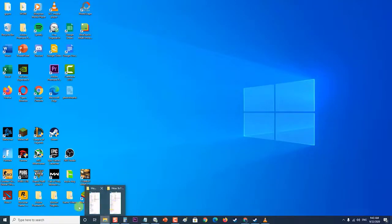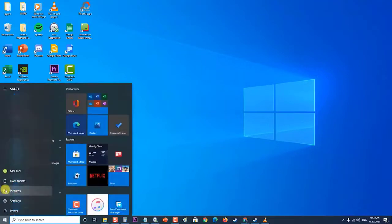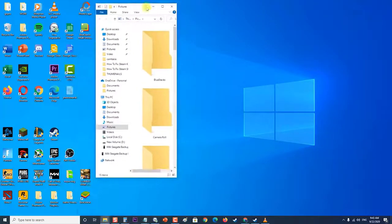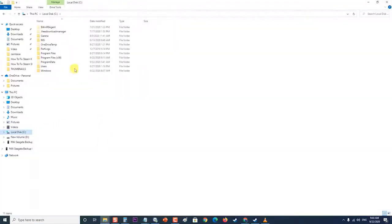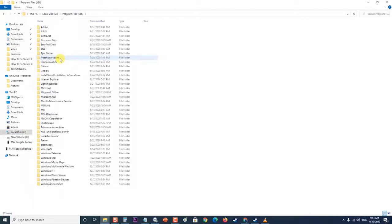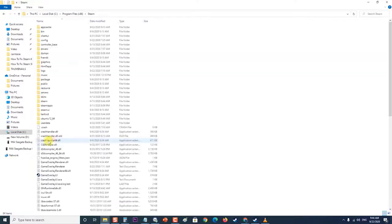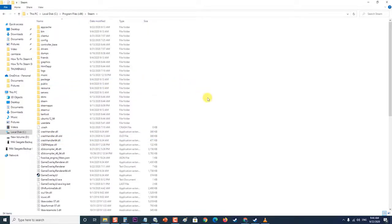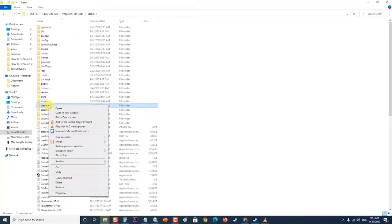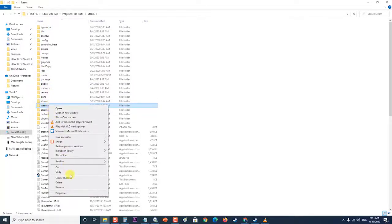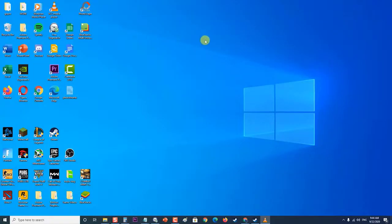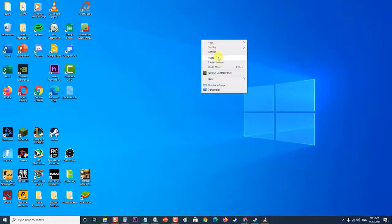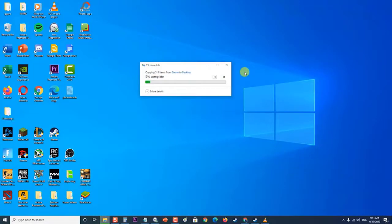Right-click the folder and choose the Copy option from the context menu. Go to any location outside the Steam folder on your computer and paste the folder by right-clicking and choosing Paste. The best location would be your desktop. After uninstalling Steam, you will have to add the folders again as the Steam library folders as you did the first time.